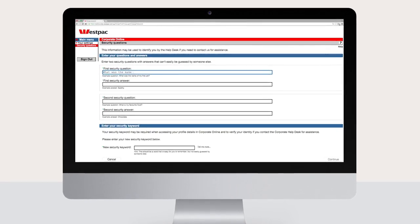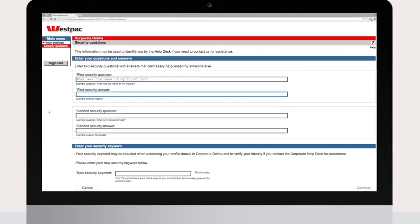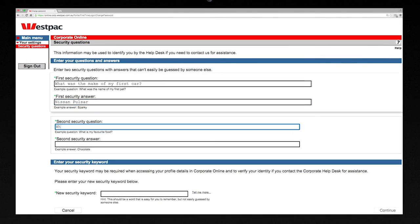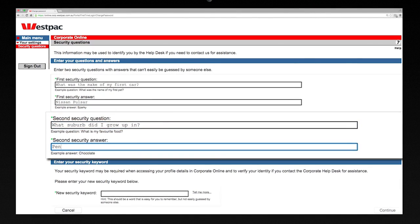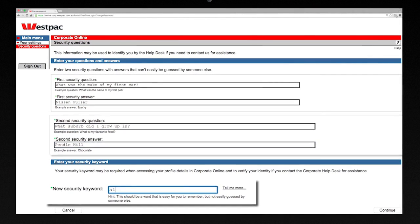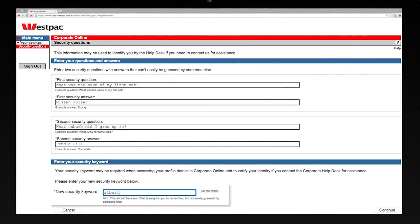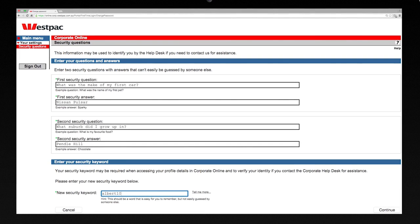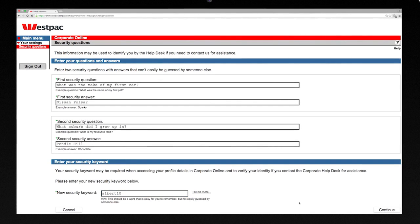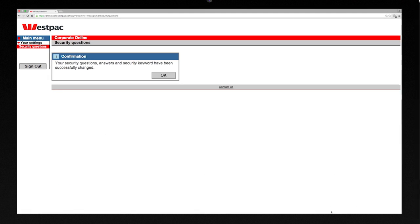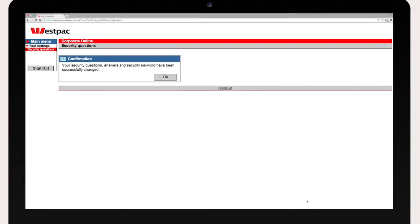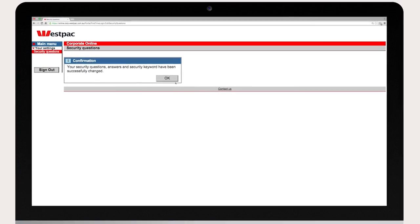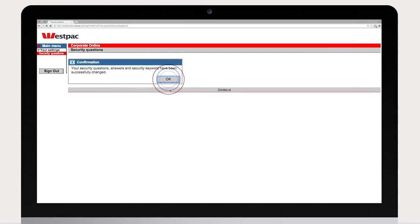Your final step is to set up your security questions and answers plus your security keyword which may be used by the Corporate Online help desk to identify you if you need to contact them. Once you've completed this section click okay.